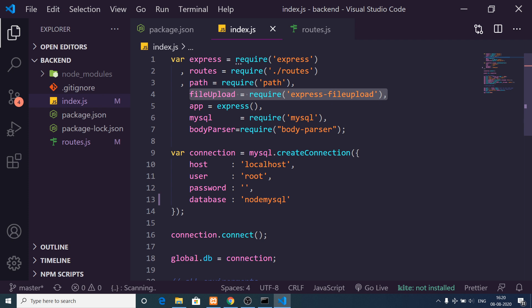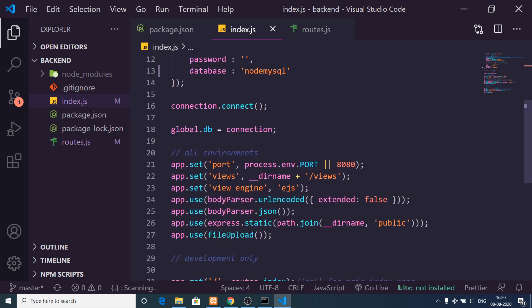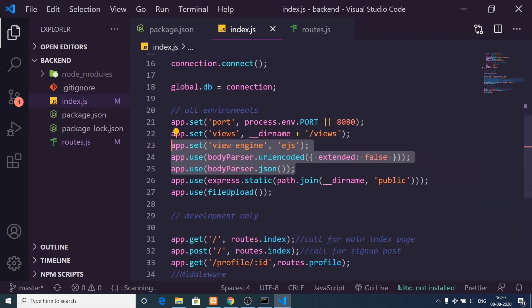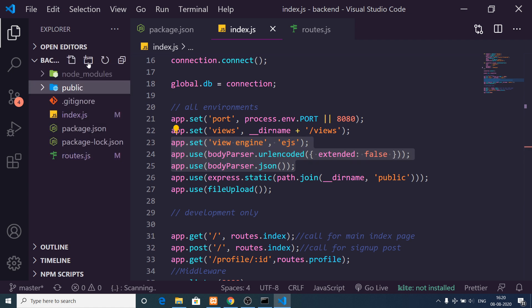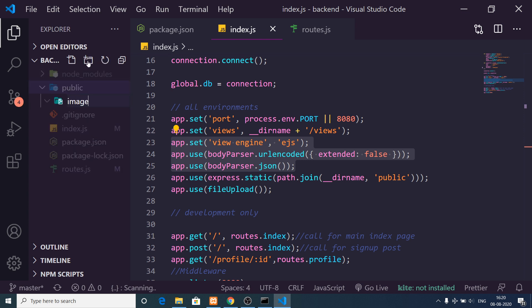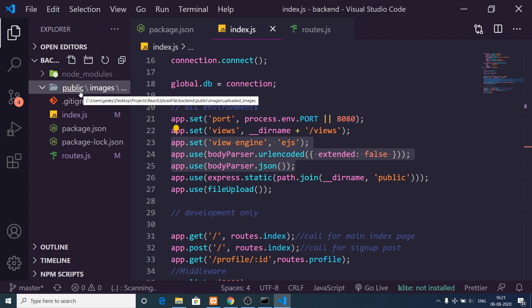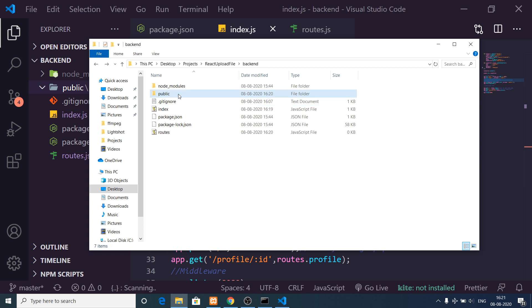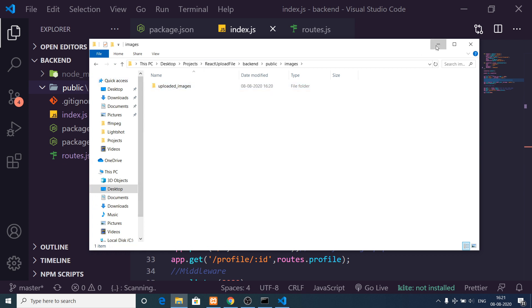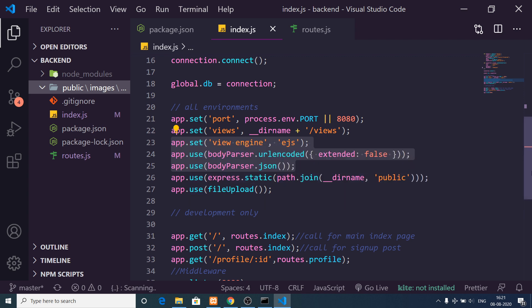Here we are importing the file-upload library, making a simple Express app, importing the mysql library, importing body-parser, and then connecting to the database using the connect method and storing the reference in a global db variable. We set middlewares, port number, and set the view engine to ejs. We also set the public directory where all uploaded images will be stored. Inside the public directory, create an 'images' folder and then an 'upload_images' subdirectory.